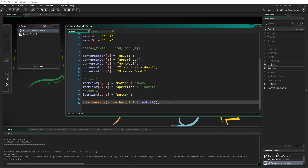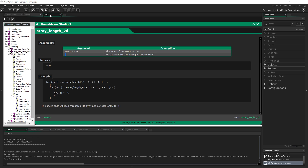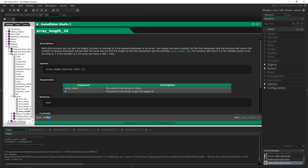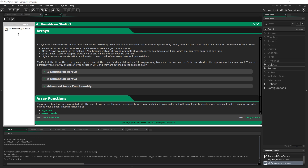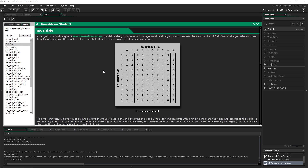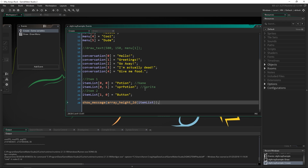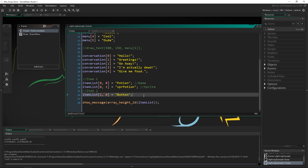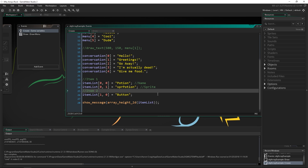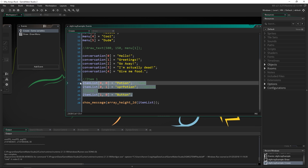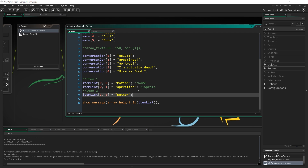2D arrays are great, and we'll look at them more in depth once we get to grids. A grid is actually a 2D array with a whole bunch of built-in functionality. When you make a 2D array, there's nothing you can do besides manually altering and changing values inside of it — and sometimes that's just fine. For a master inventory list, you could use just a 2D array and store all items like this.